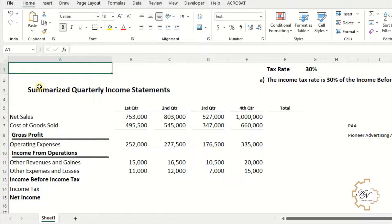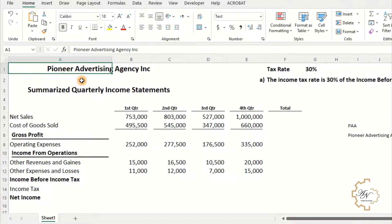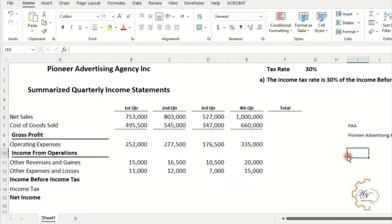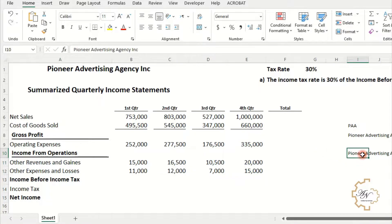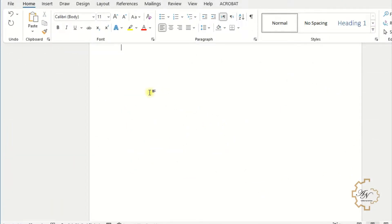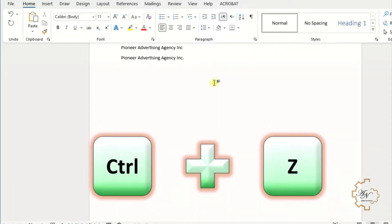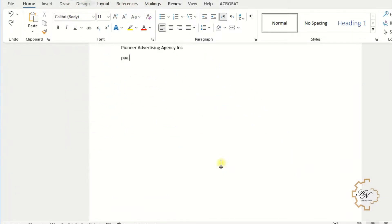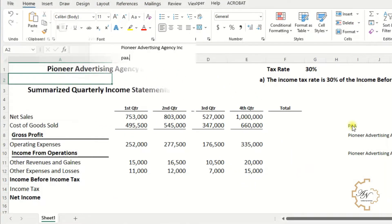Now if I write PAA in any cell, 'Pioneer Advertising Agency Inc.' will be displayed. Note that this trick will also be applied in Word and PowerPoint. If I write PAA in a Word document, 'Pioneer Advertising Agency Inc.' will be displayed. If I want PAA to be displayed as-is, just press Ctrl+Z after writing it.